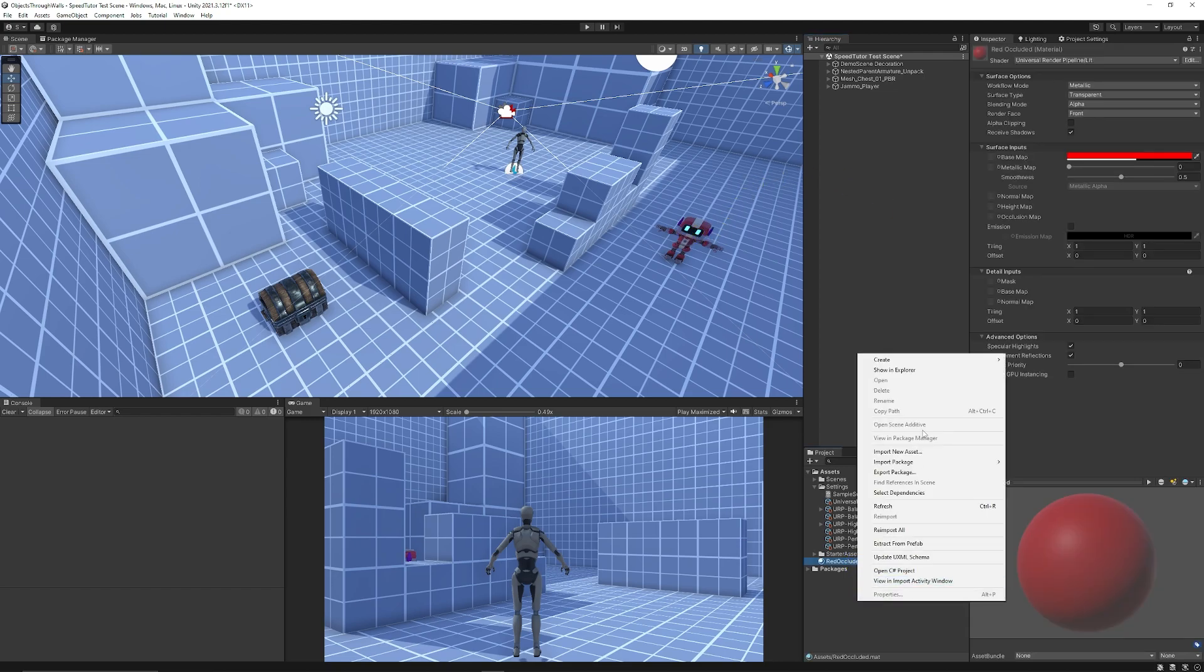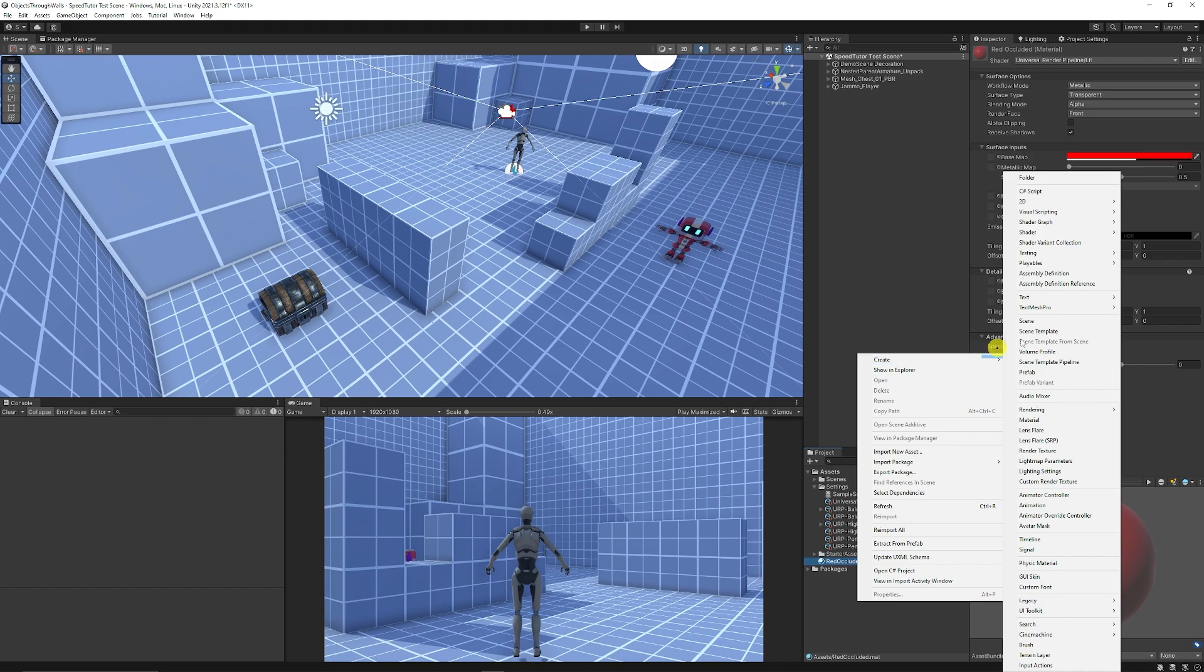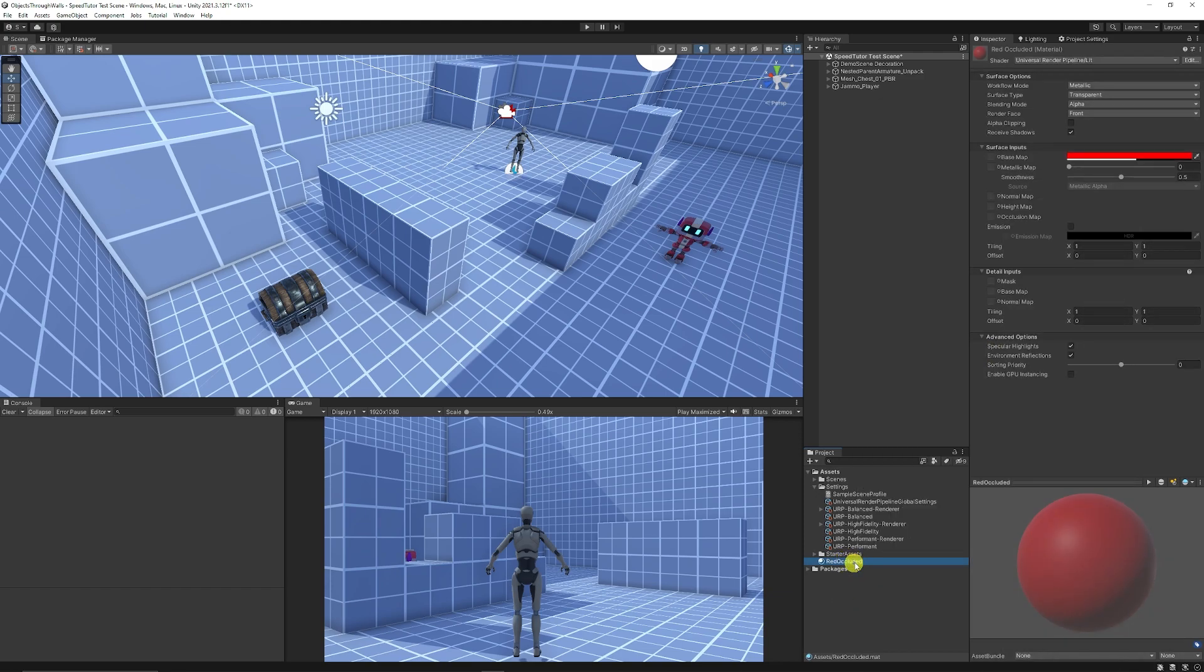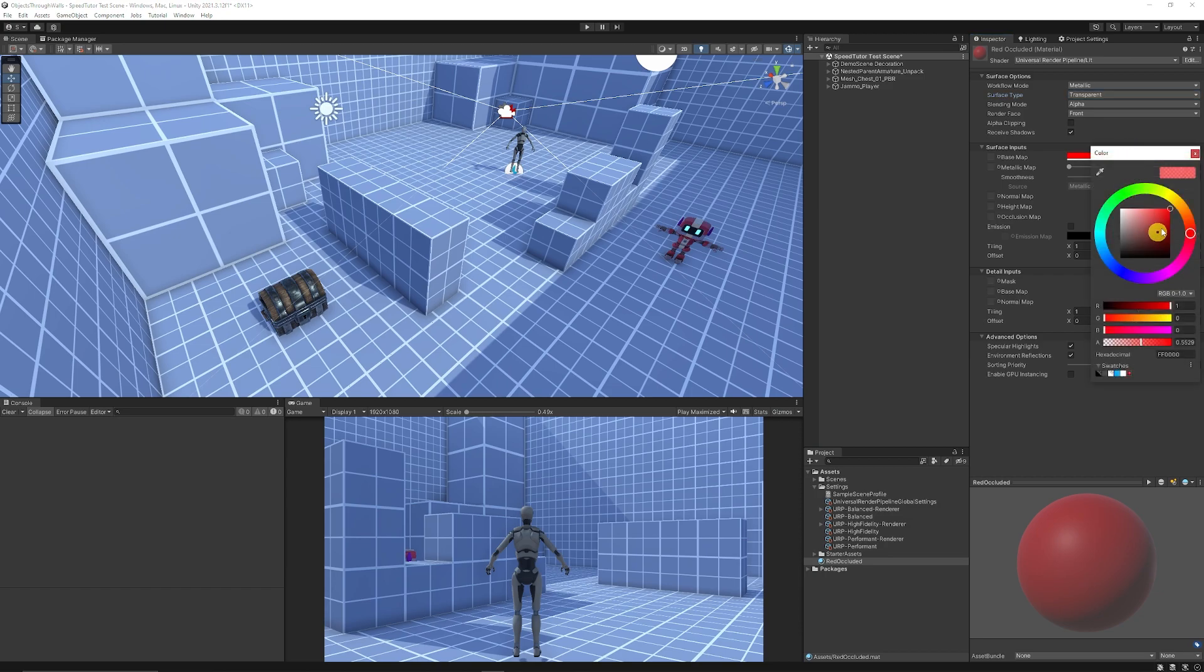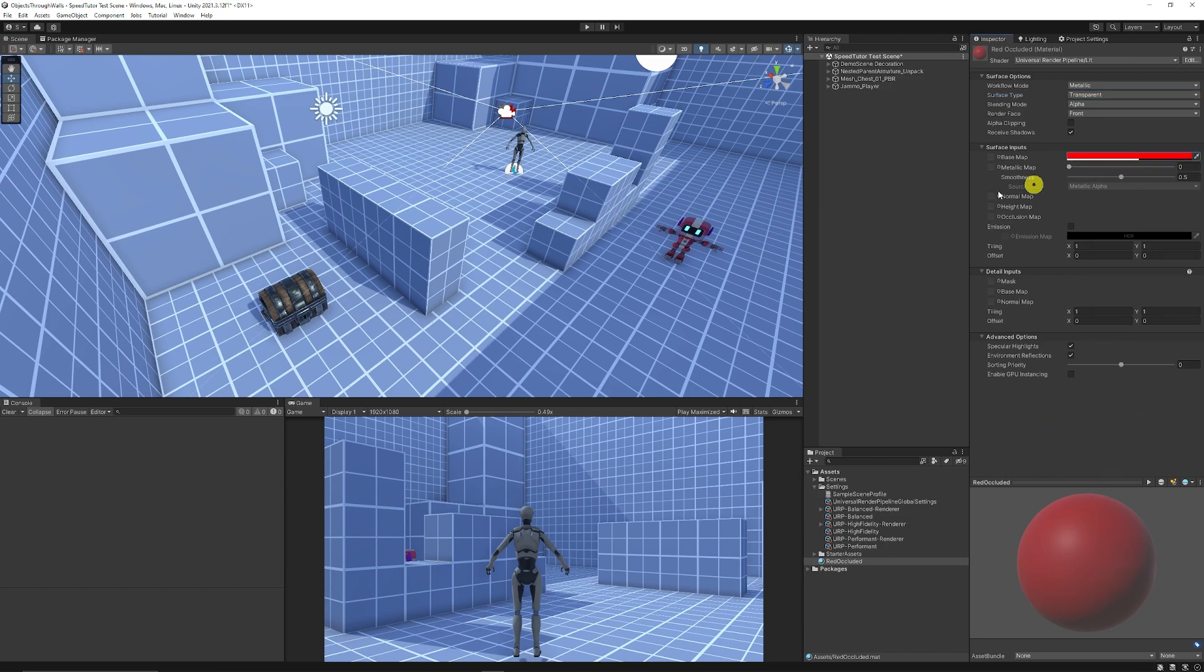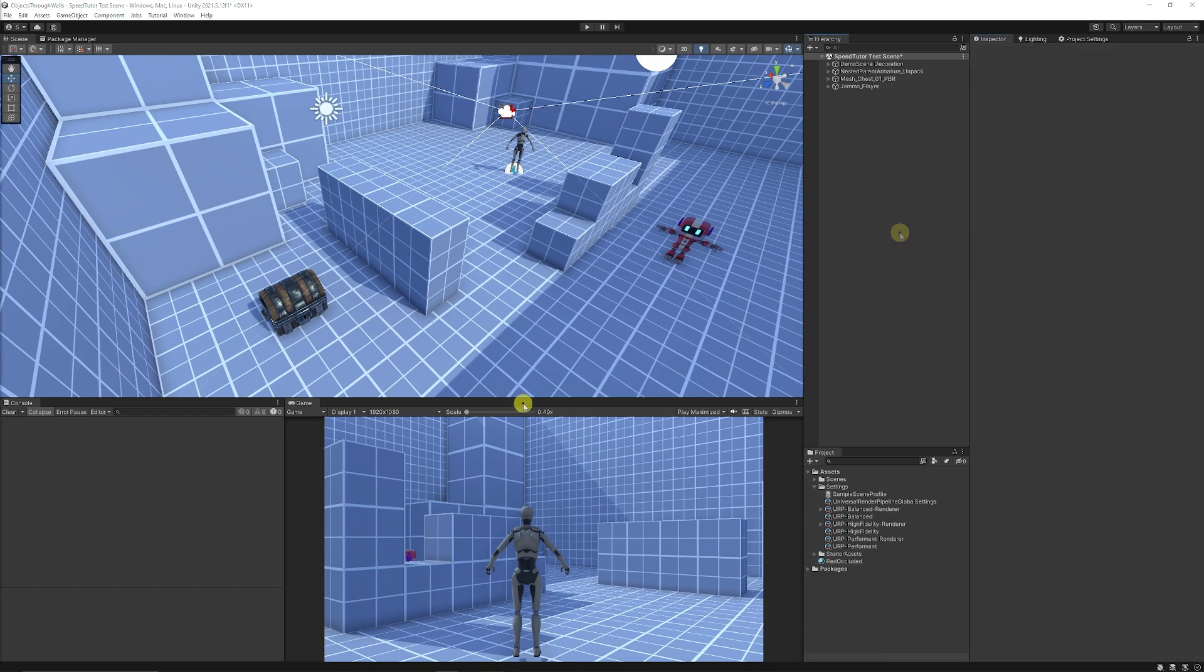I've created a new material by right-clicking, create, and choosing material. I've called this red occluded. I've got it as the normal Universal Render Pipeline lit material with a transparent surface type. I've just made it red and pulled the alpha down so it's a slightly see-through material.